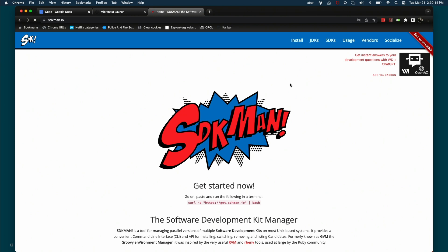SDKman installs JDKs, Micronaut, the Spring CLI, Groovy, languages, and toolkits. It's just amazing.